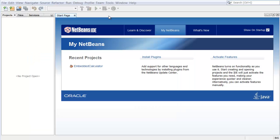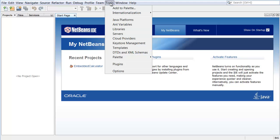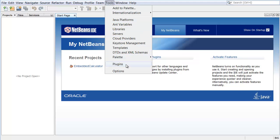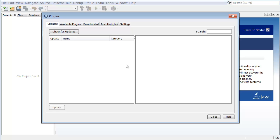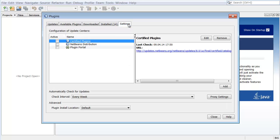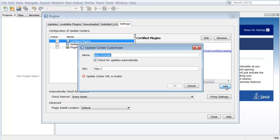In NetBeans IDE, choose Tools Plugins from the main IDE toolbar. In the Plugins dialog box, click the Settings tab. Click Add to display the Update Center Customizer dialog box.